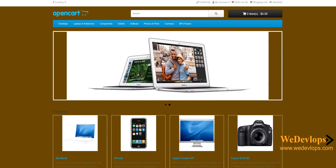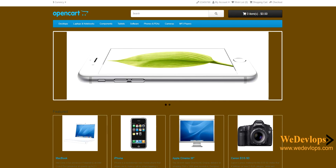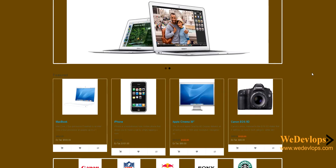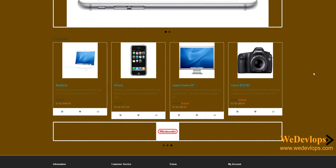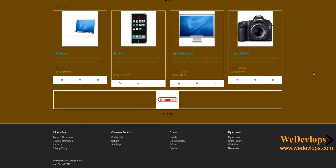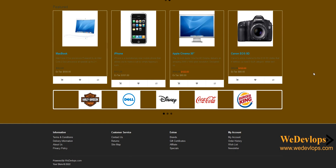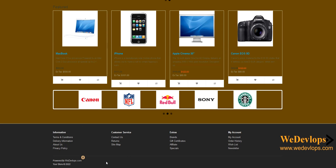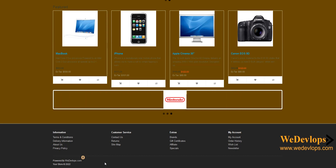Here on screen you can see we changed the background — you can use whatever background you choose. In our previous video we explained how to change the background of the default template, and also how to change the 'Powered by OpenCard' to your own customized link. You can check that out and follow the step-by-step procedure.